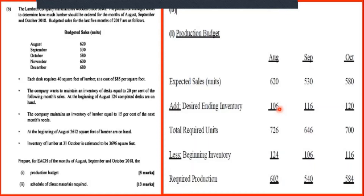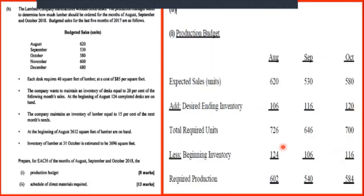The desired ending inventory becomes the opening inventory of the next month. The desired ending inventory here becomes the opening inventory of the following month, and 120 will be the opening inventory of the next month. We simply minus the figure and we have the required production. That takes care of the first part.